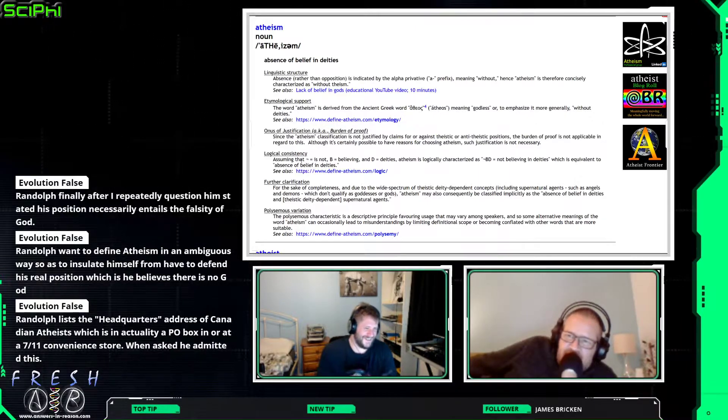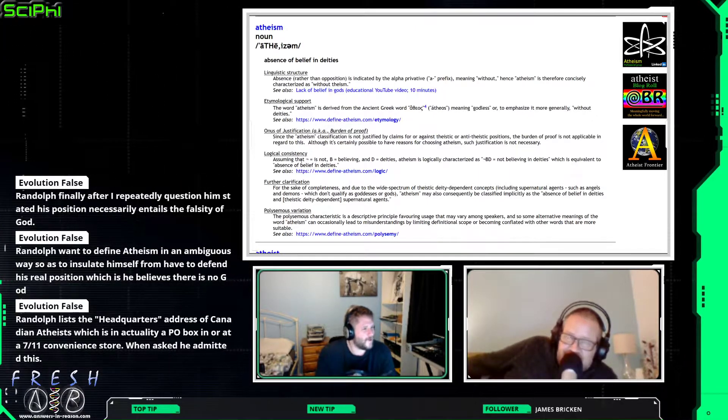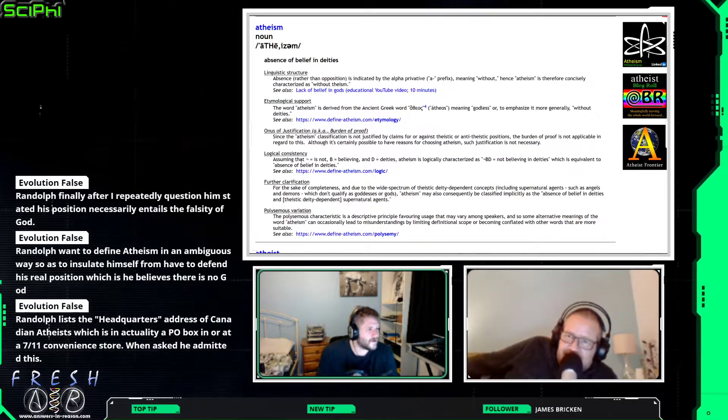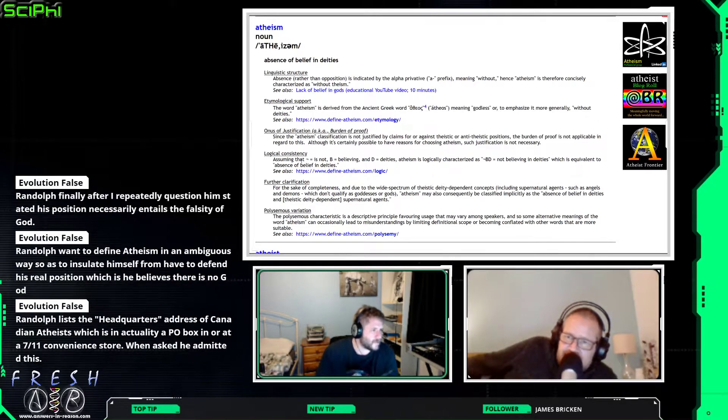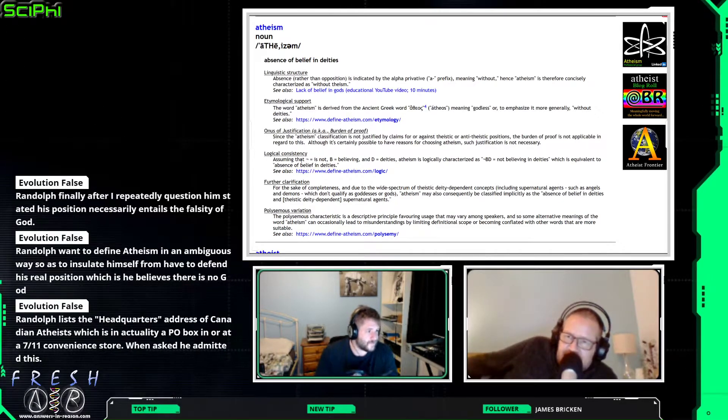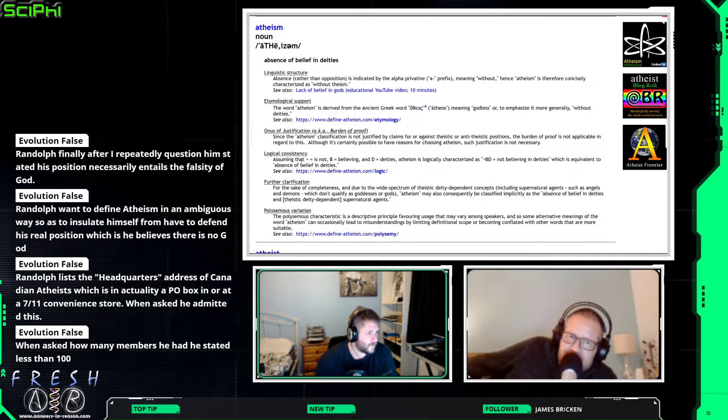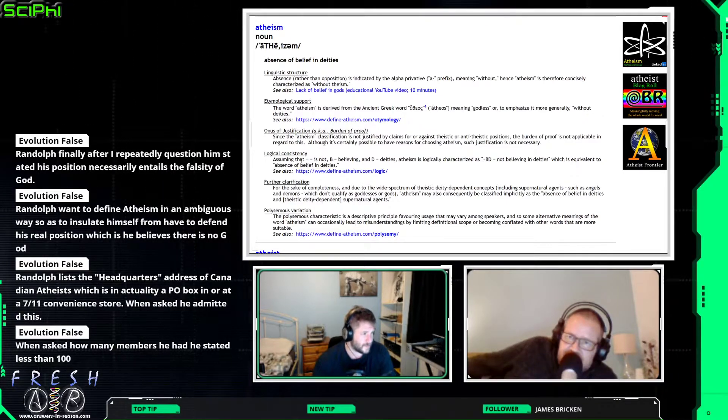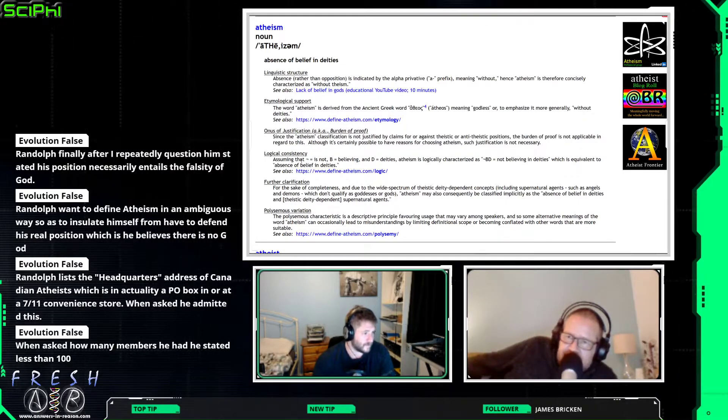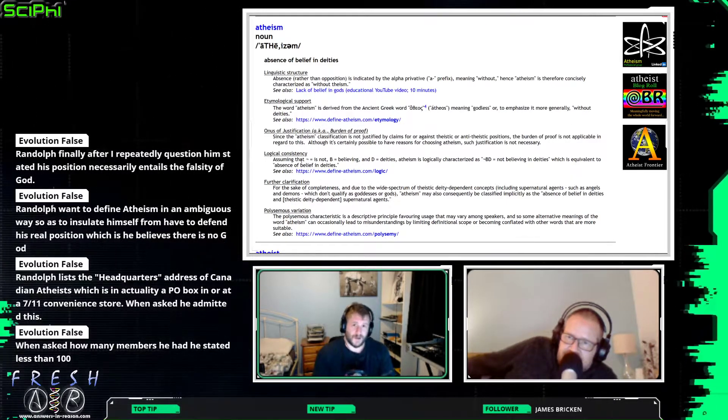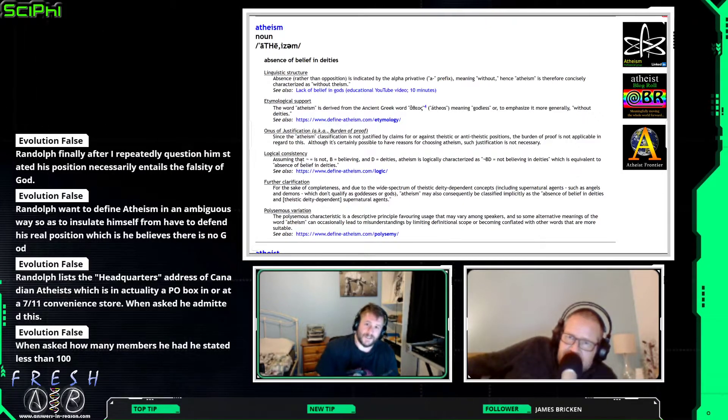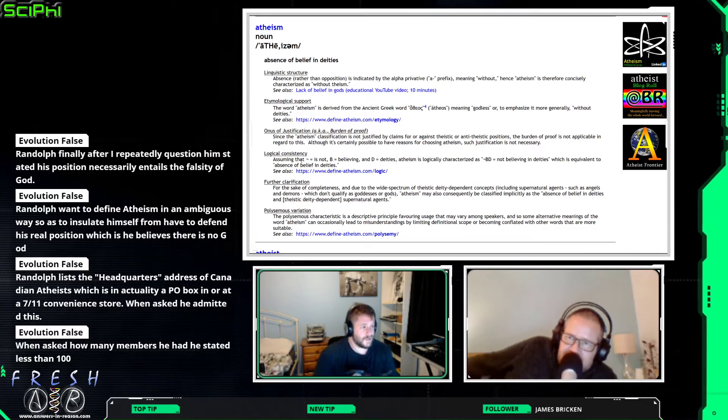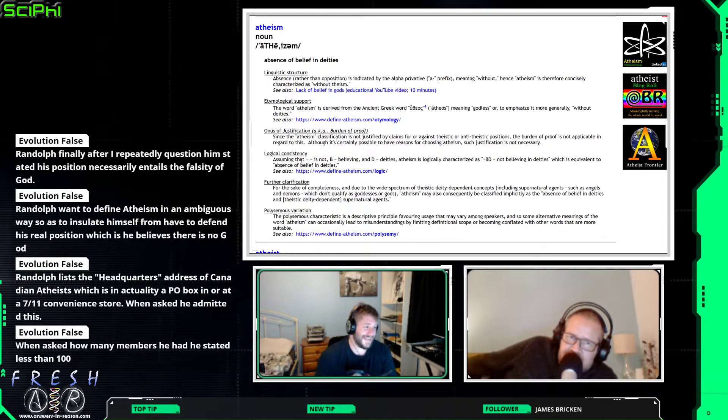Randall wants to define atheism in an ambiguous way so as to insulate himself from having to defend his real position, which is he believes there is no God. I mean, I'm happy to defend my position and my belief that there is no God, but he just runs away from it.